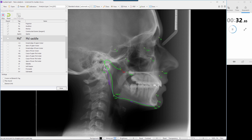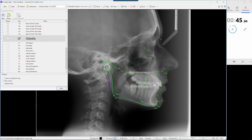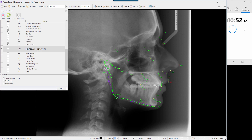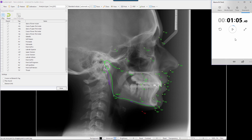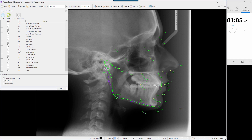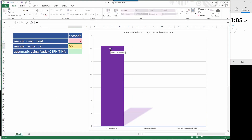Mandibular notch, upper incisor tip, upper incisor root, lower incisal tip, lower incisor cusp of apex, cusp of apex of lower first molar. Glabella, soft tissue, pronasale, subnasale, soft tissue labrale, stomion superius, stomion inferius, labrale inferius, soft tissue B point, soft tissue pogonion, soft tissue menton, throat point. I am done — so I have 65 seconds. It's about the same result.